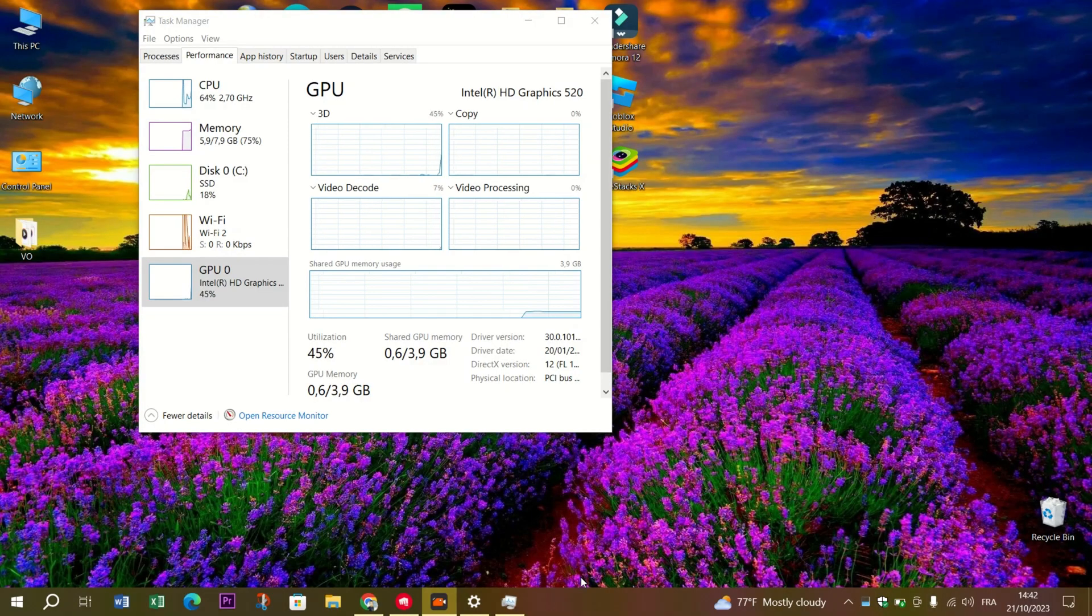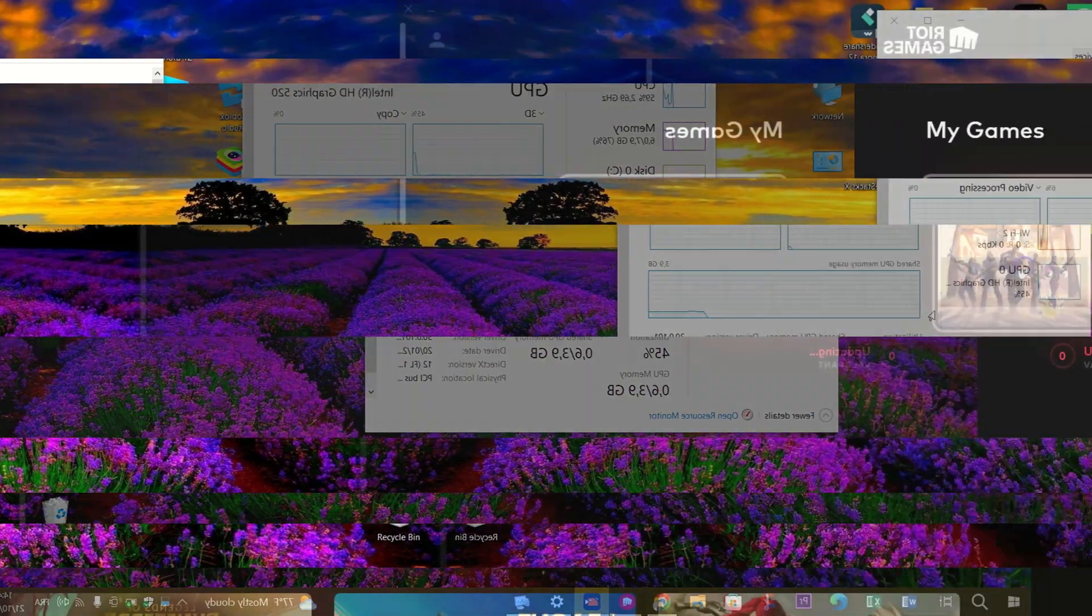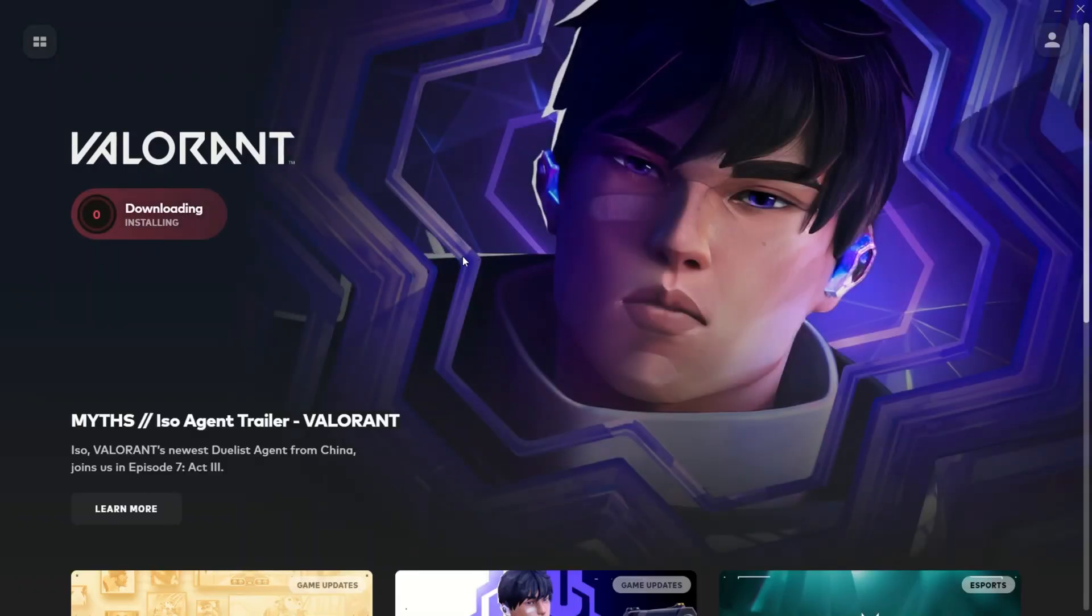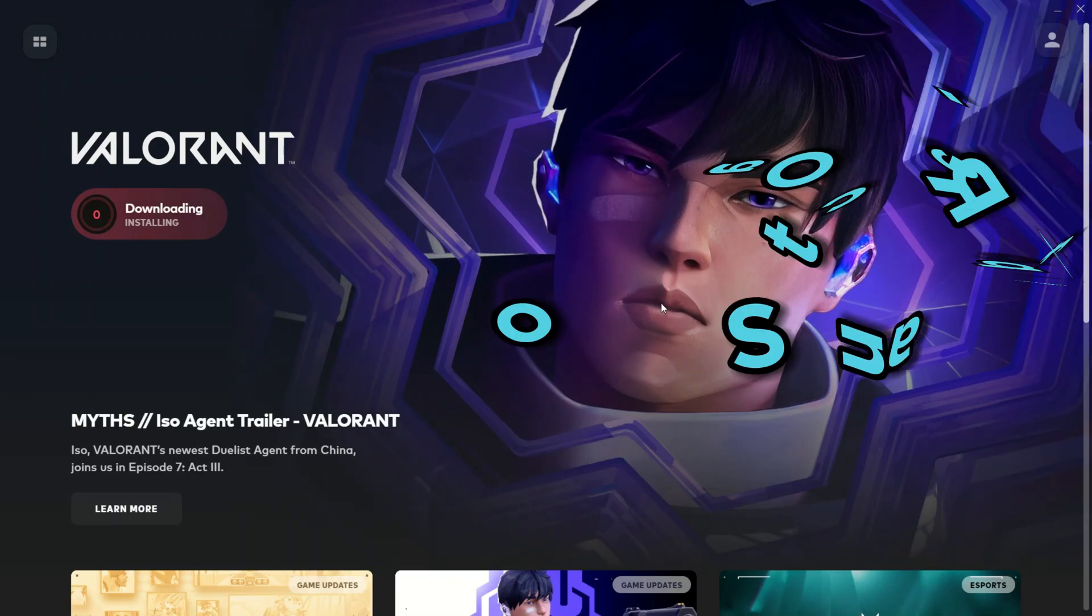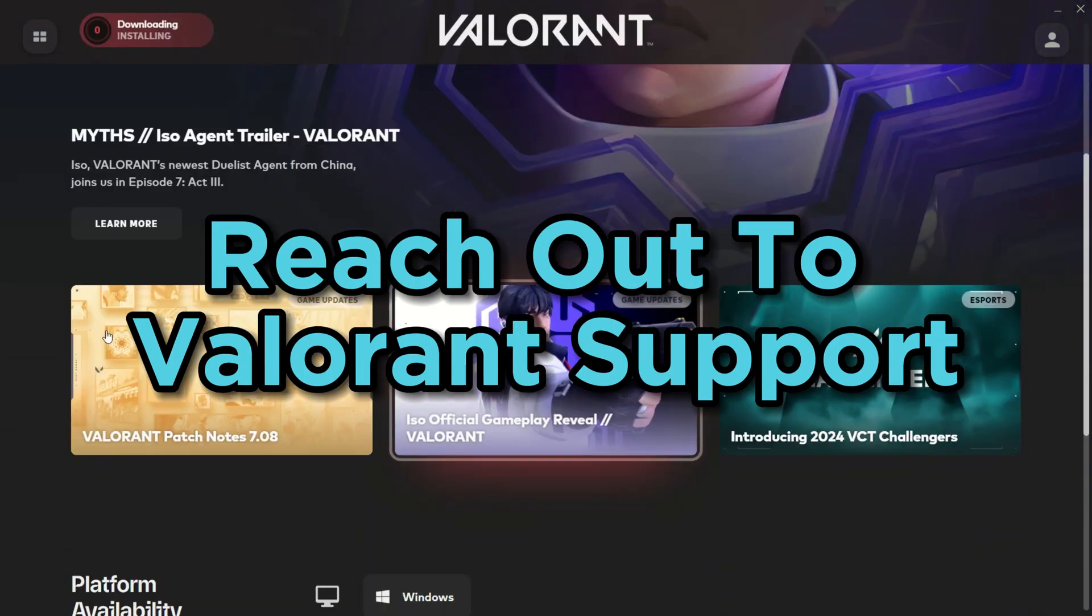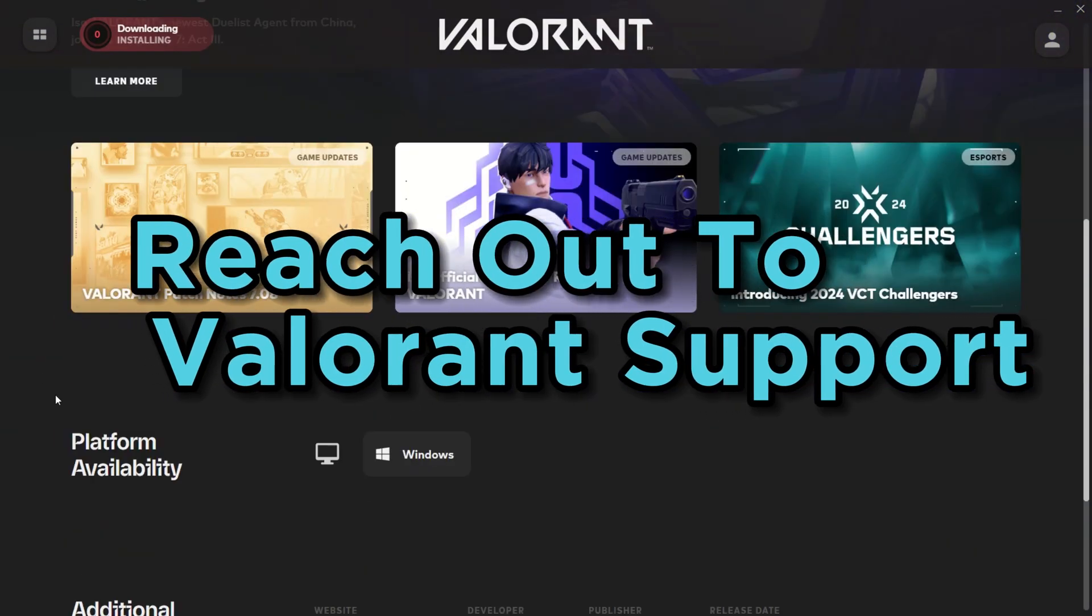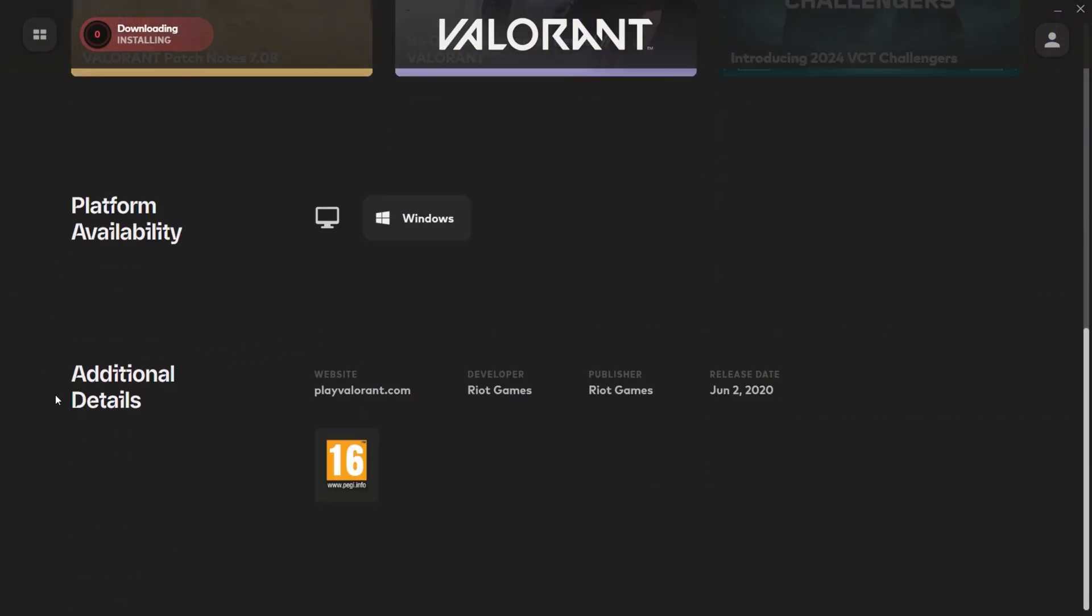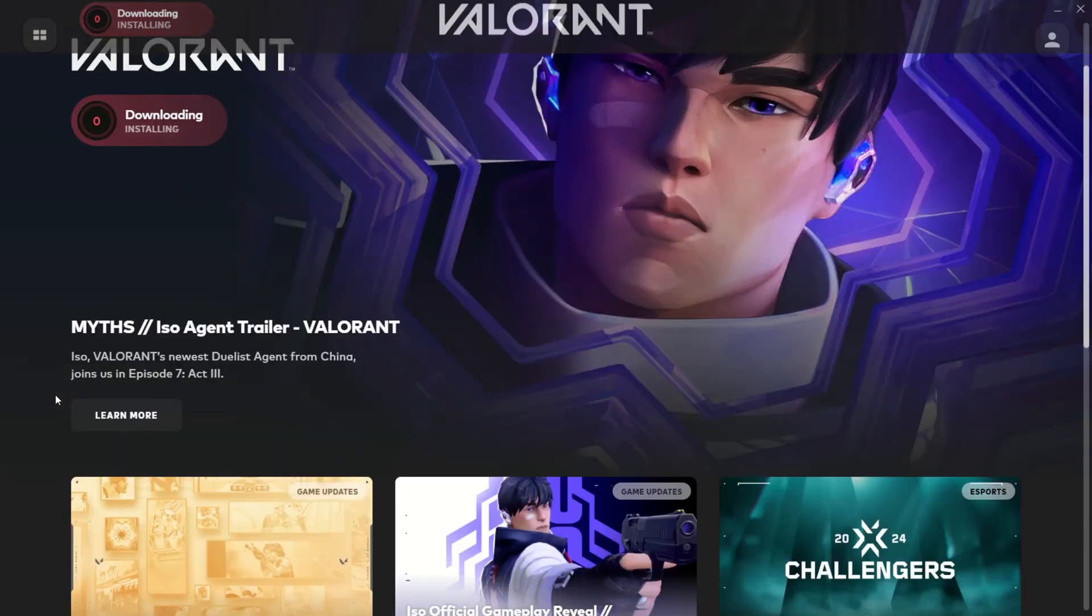And if the stutters are still haunting you and you've tried everything, don't hesitate to reach out to Valorant support. They may have specific solutions tailored to your problem.